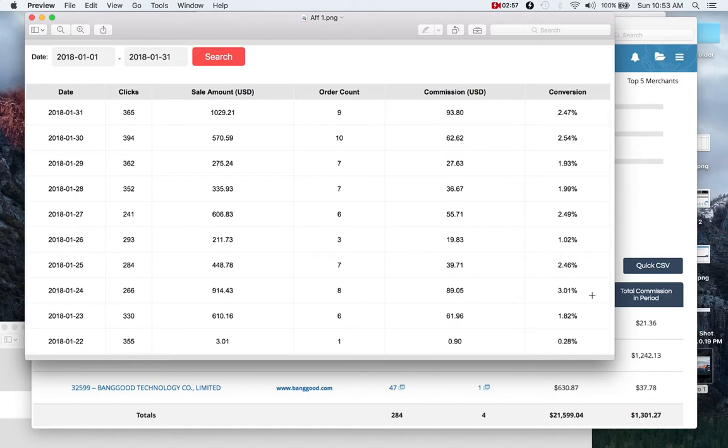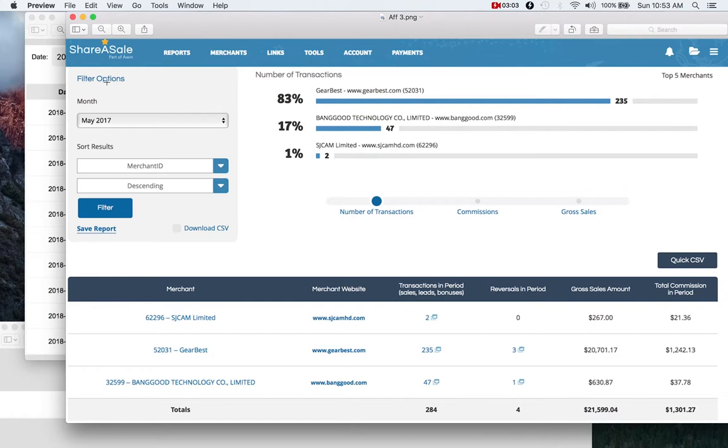This is another website or another affiliate program that runs on that website. And you can see for May of 2017, this one account did $21,000 in sales or $1,300 in commission.